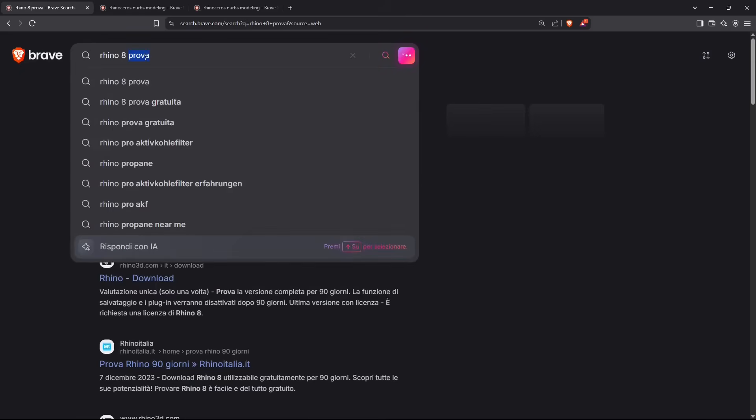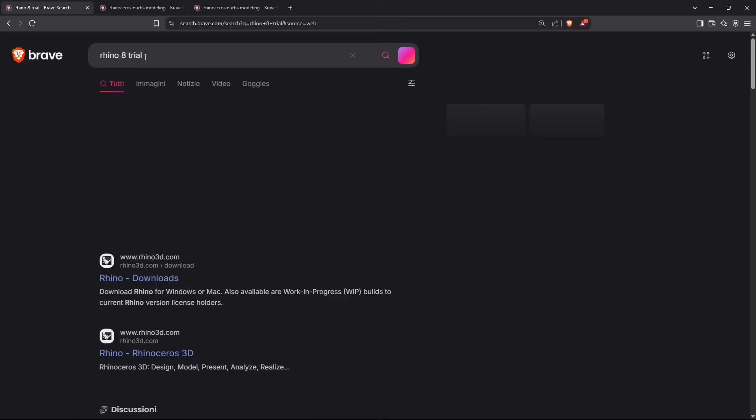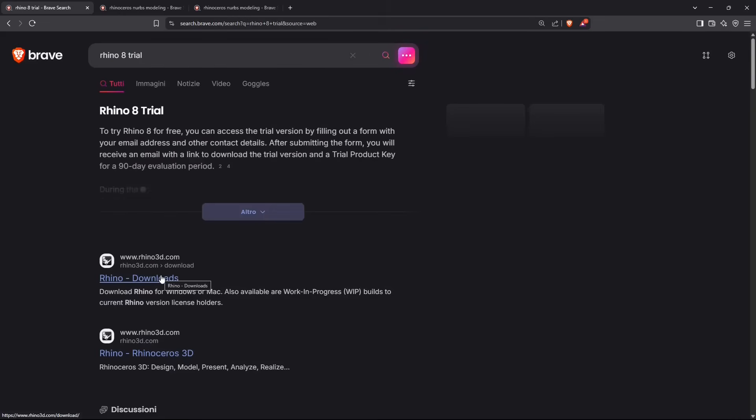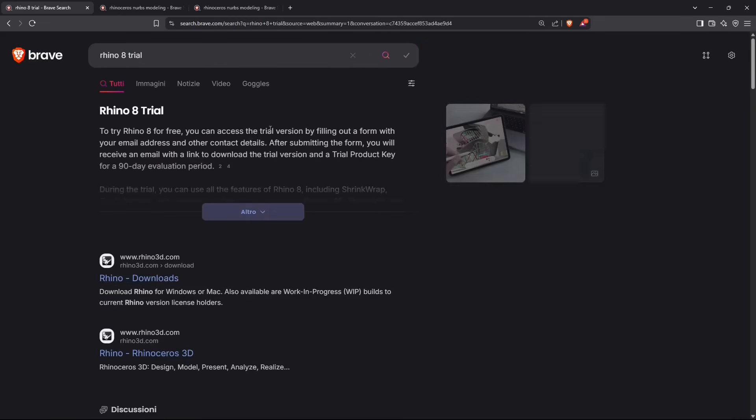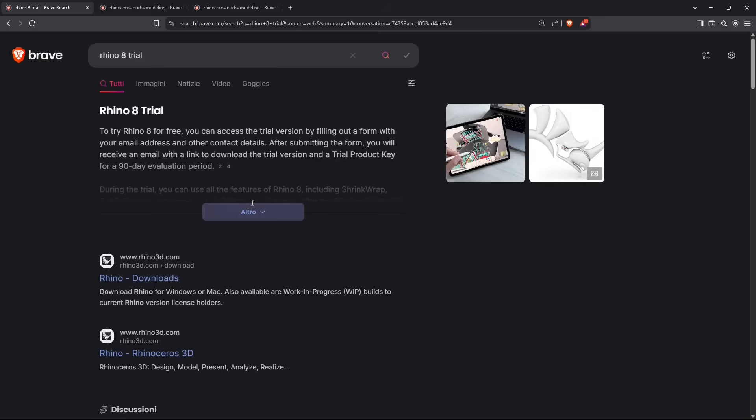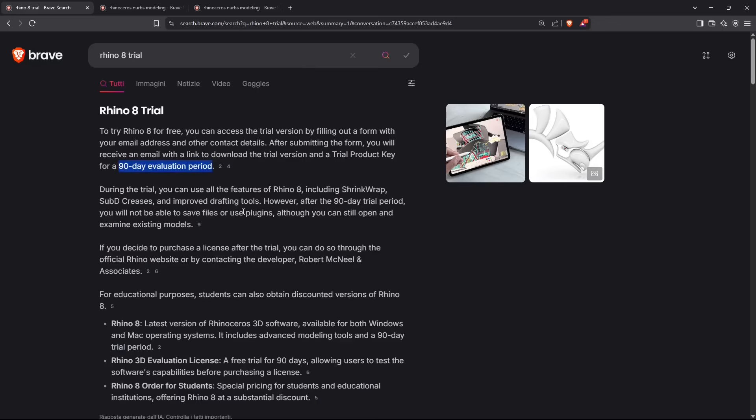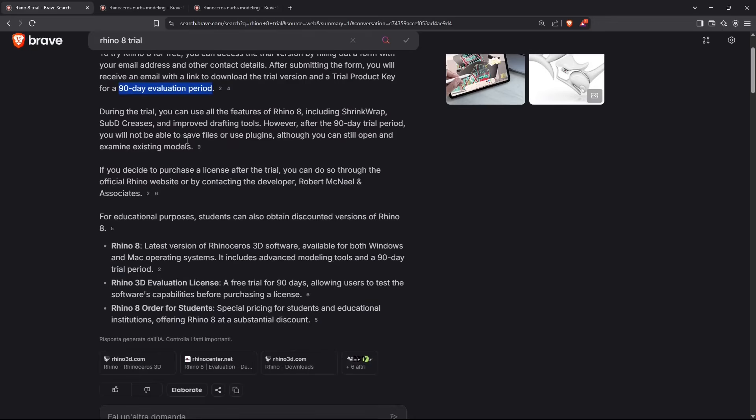I'm just going to type here trial, so you can use the version for 90 days for free. Rhino 8 trial is completely free and you can only use it for an evaluation period of 90 days, as is written right here.